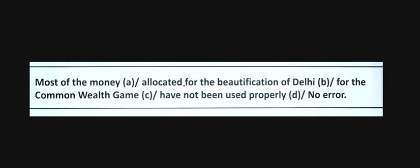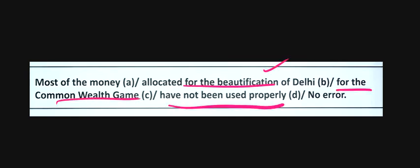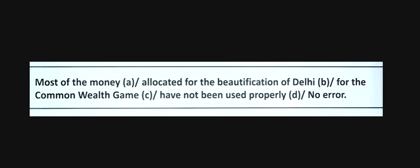Most of the money allocated for the beautification of Delhi for the Commonwealth have not been used properly. Most of the money - money is an uncountable noun, so it should be 'has'.